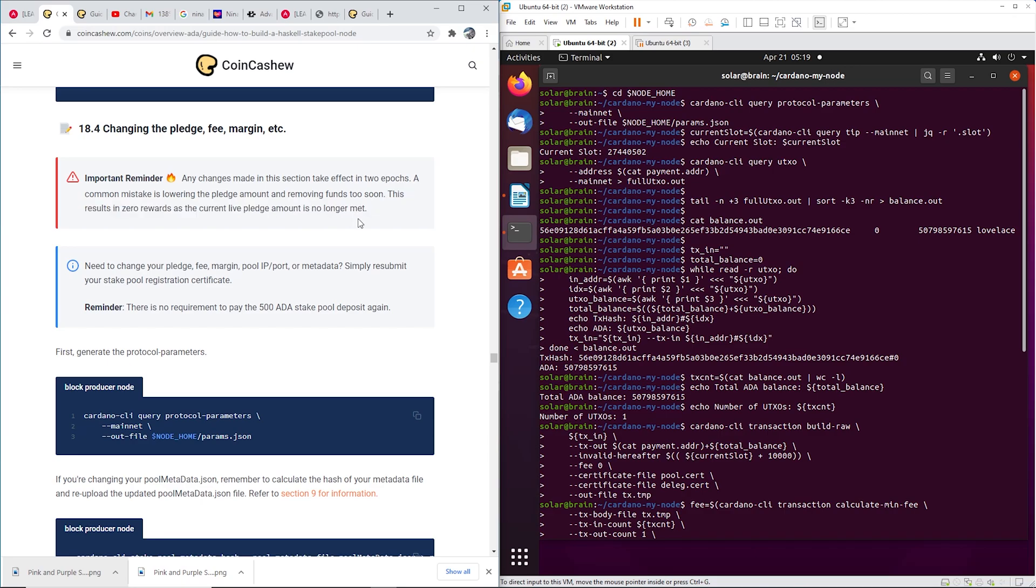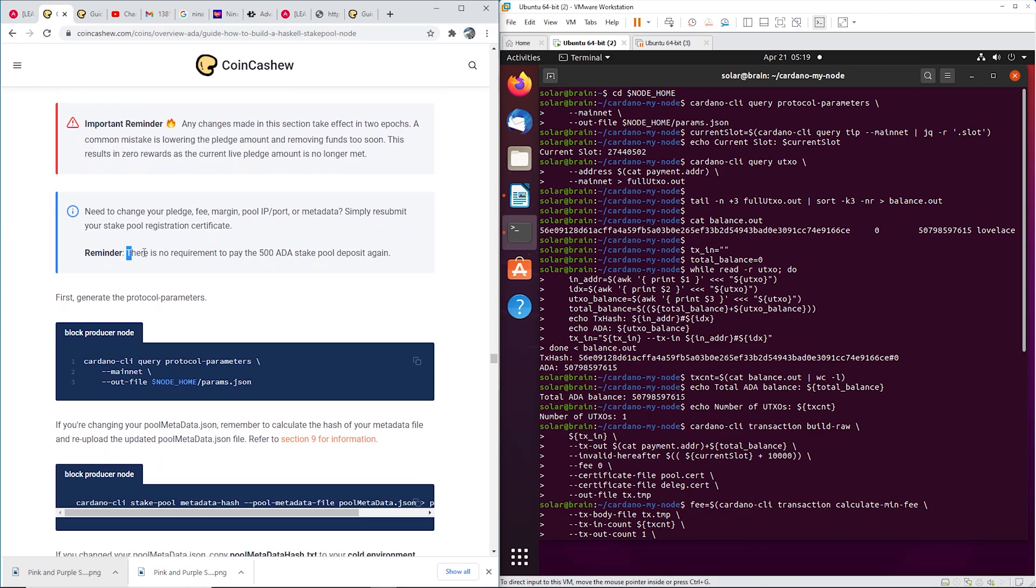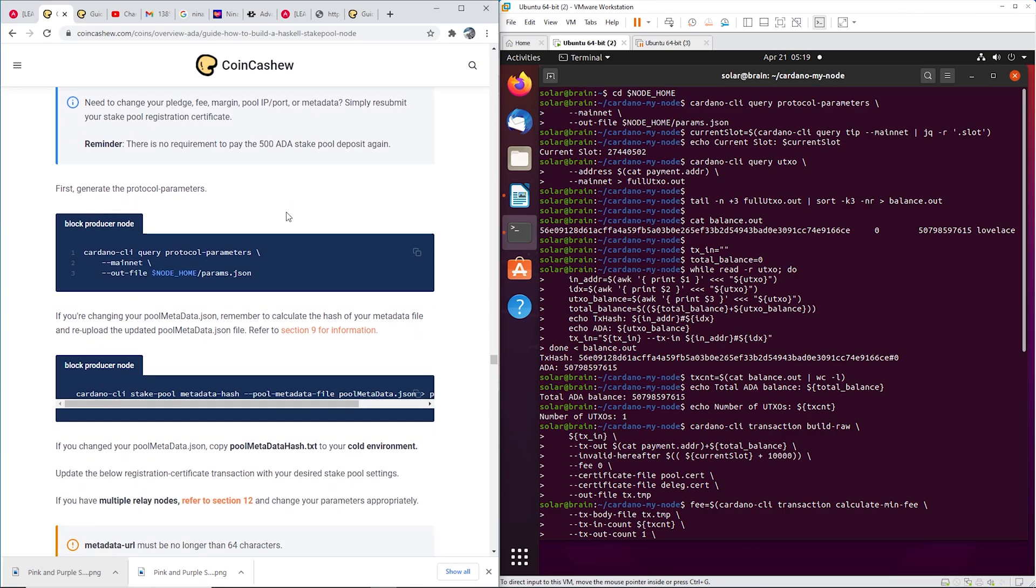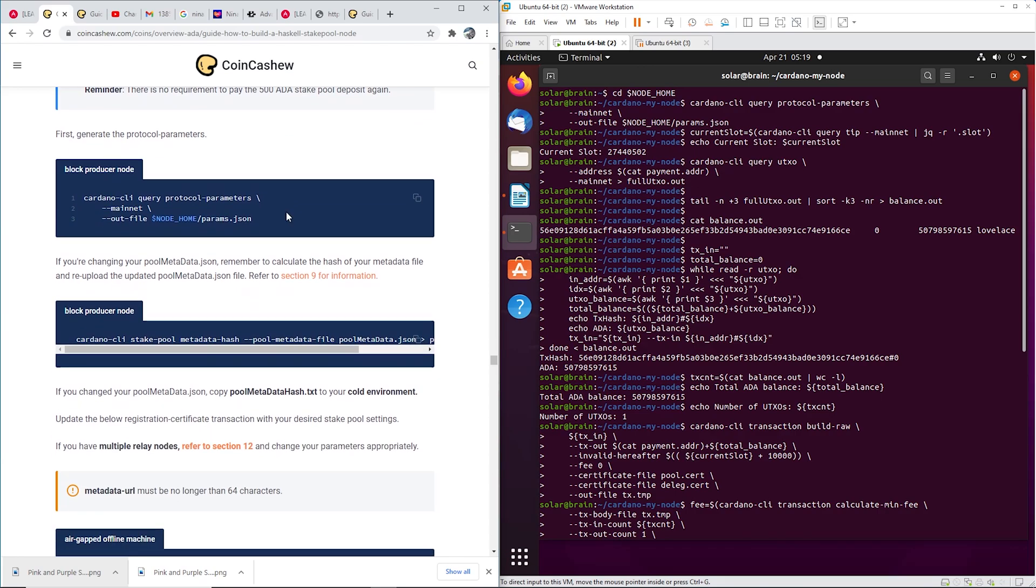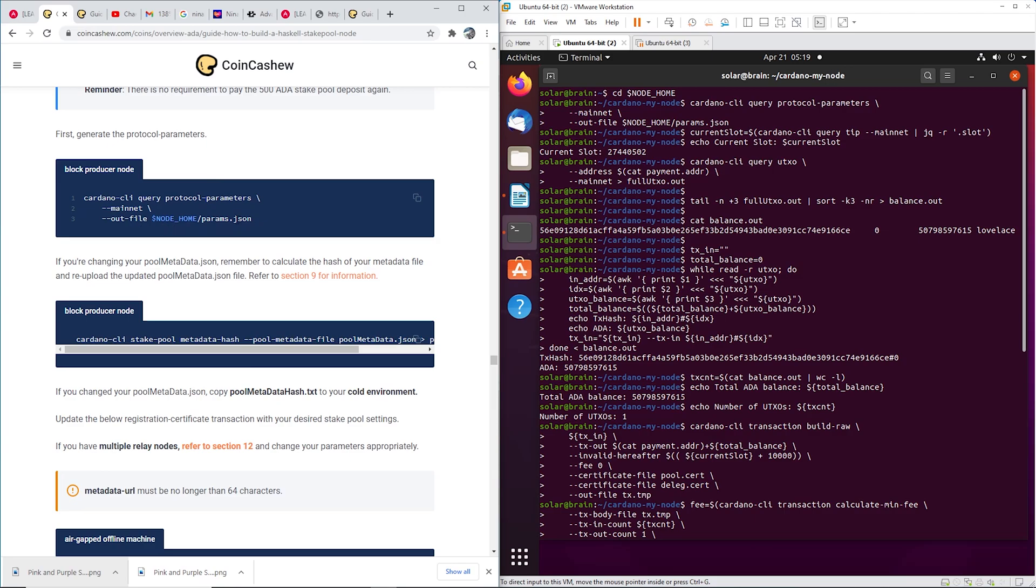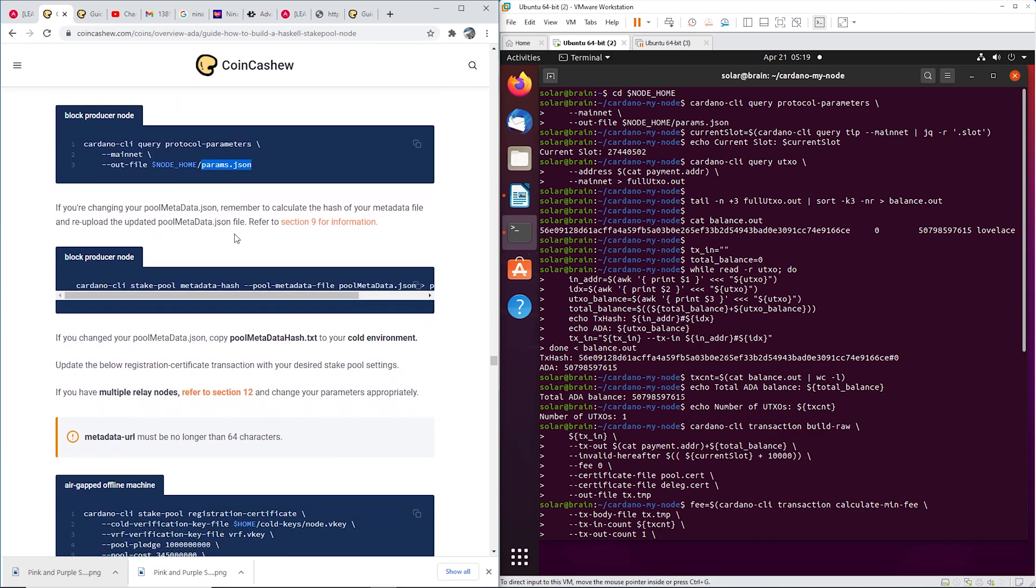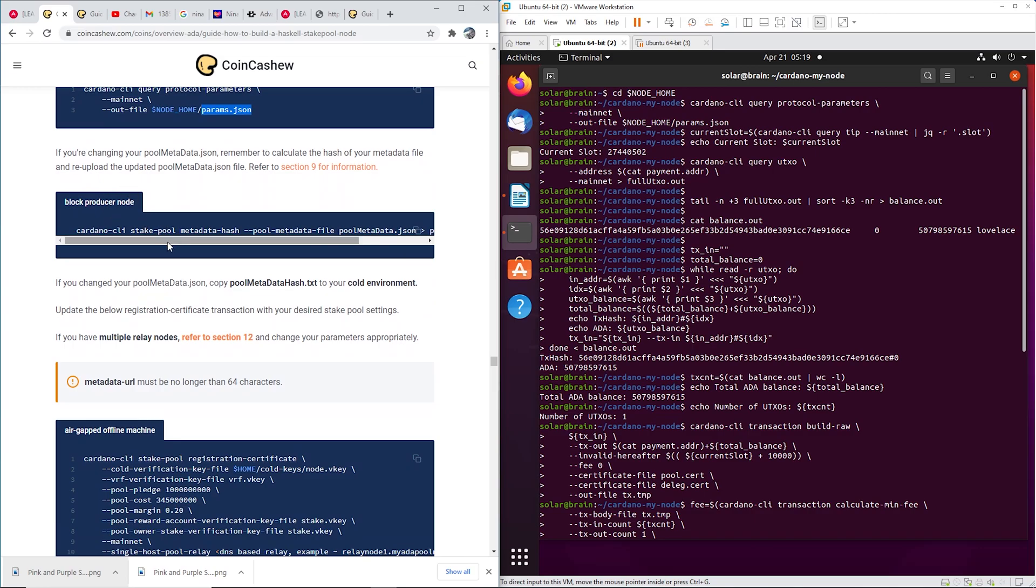If you do it too soon you'll actually get zero rewards if your pledge amount, your live pledge amount, is not met. You do not have to pay the 500 ADA again, thank you. And yeah, let's get into it. So I've already done it and I'm going to go through it with you. So go ahead, log into your block producer. I did that off camera and change it to your cd node home.